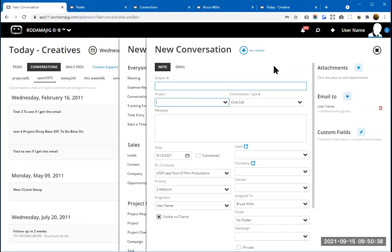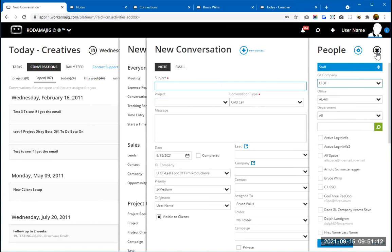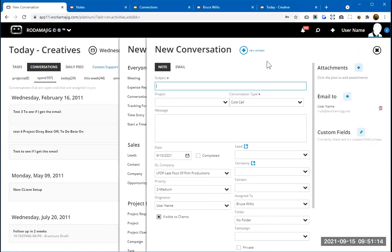We do have a new function coming that will make it easier to tag people — you'll be able to type ahead names without clicking around searching. Hopefully that will be out in general release soon. On the conversation tabs, there's Open, Today, This Week, Unread, and Favorites. These conversations are really more geared towards salespeople, project managers, or accounting. Creatives should focus more on their tasks — click on your task card and you can manage and see conversations relating to your specific task.